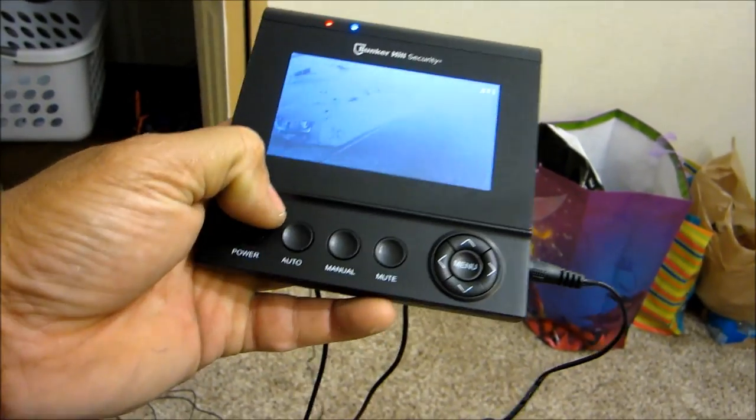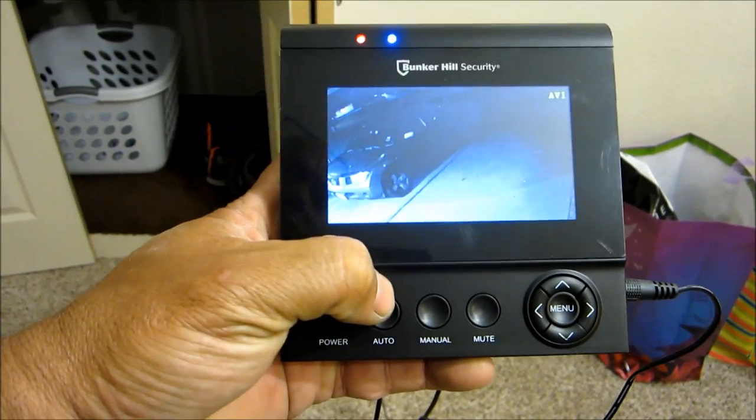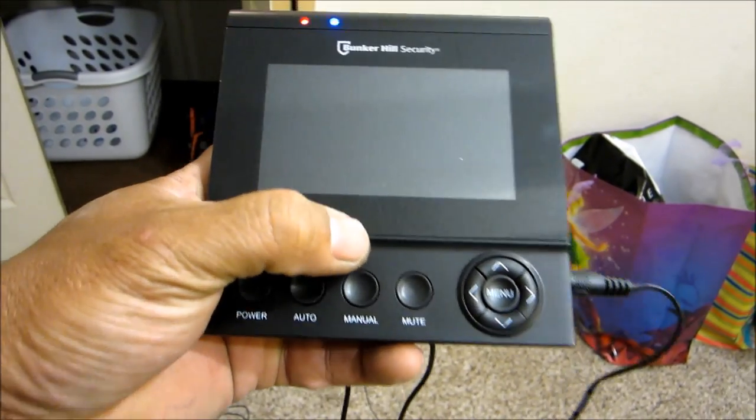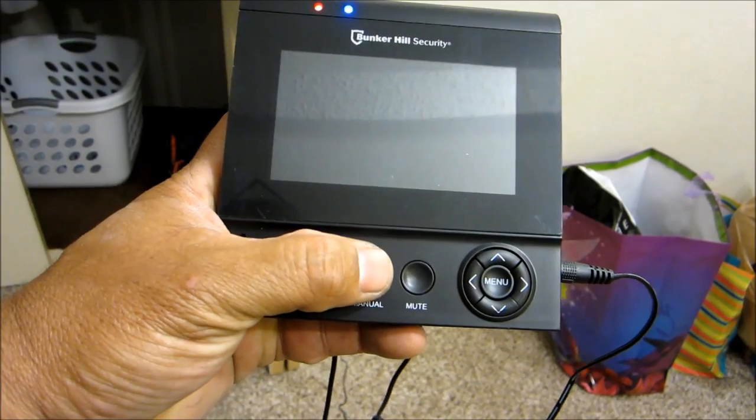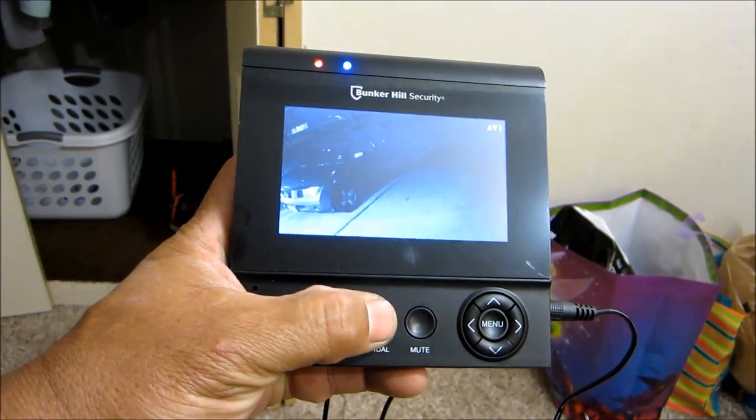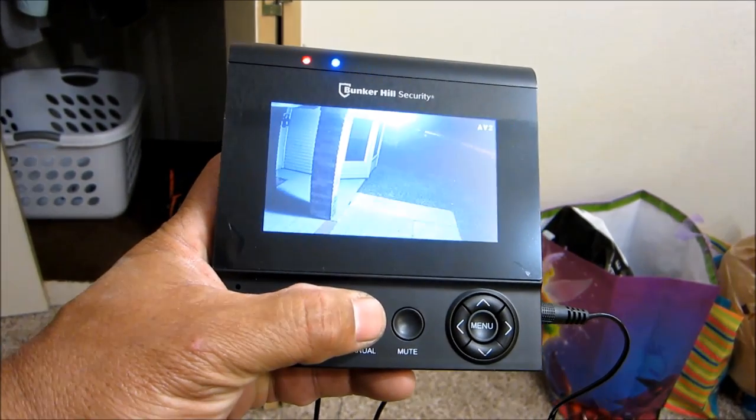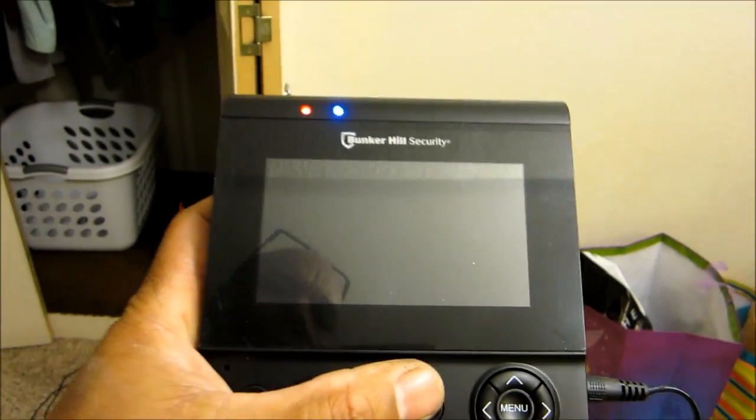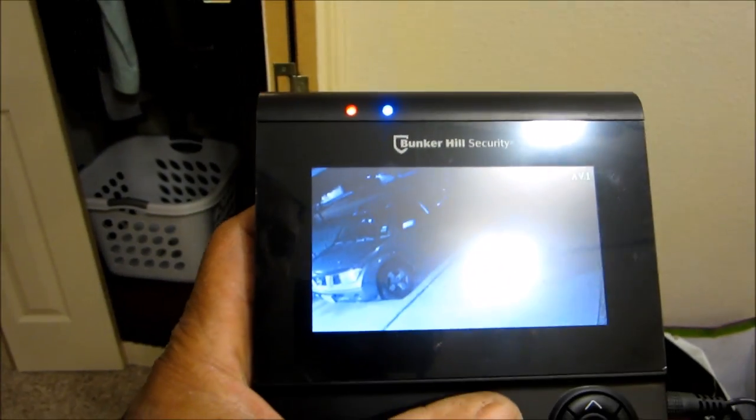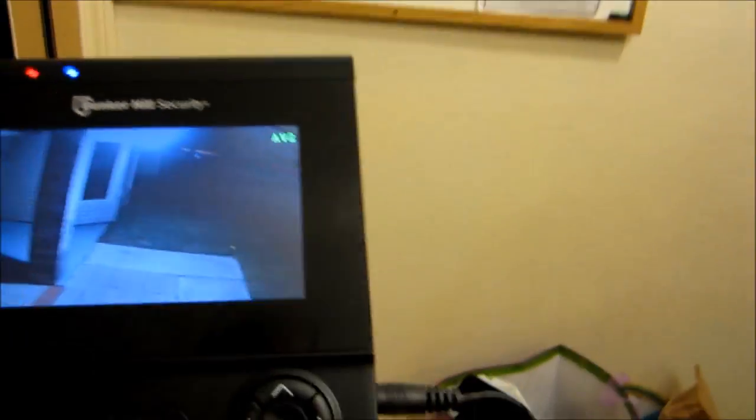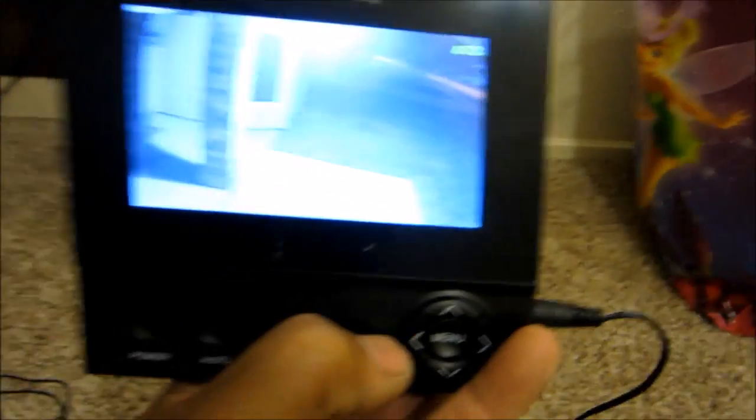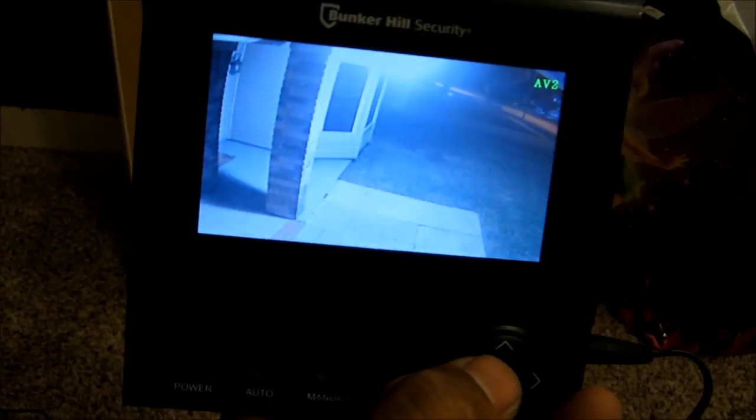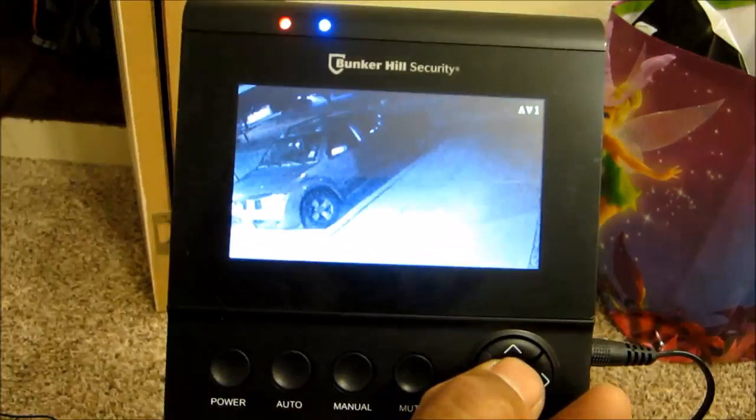The controls: the auto right here will make it switch between screens. This is manual if you want to quickly go from one screen to the next on your own. You have the mute button right here. Right now you have audio from the outside. You also have a menu button right here which I haven't tried yet.